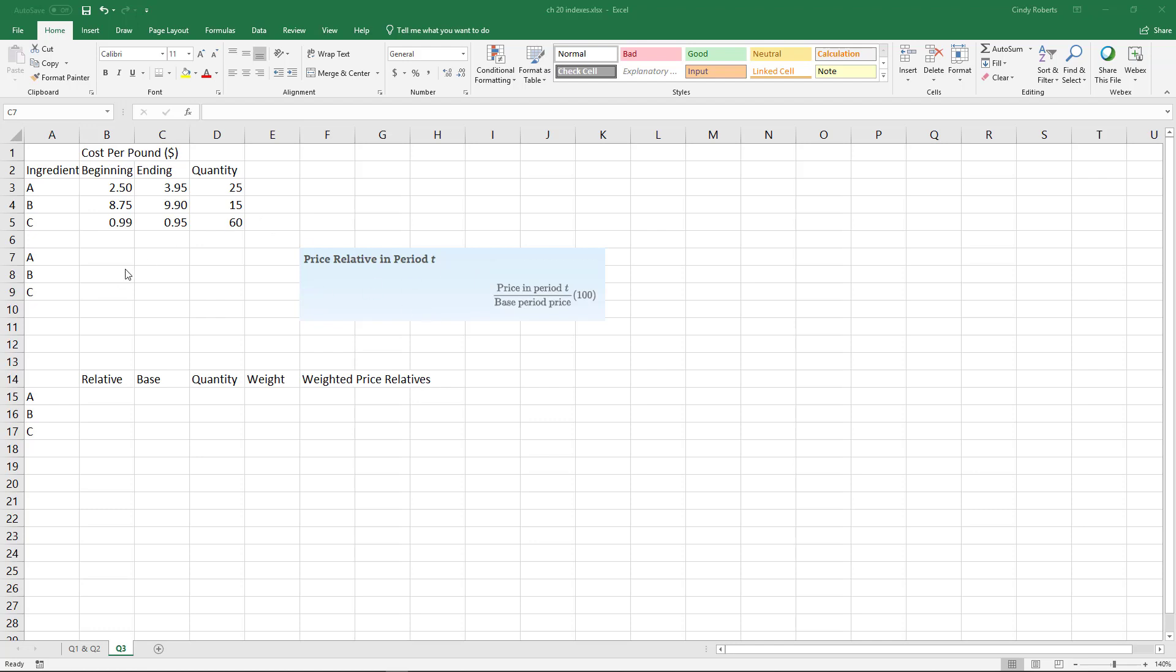So that's pretty easy. What we want to do is compute a weighted average of these price relatives. Let's get busy with it. The very first thing is we want to take the ending